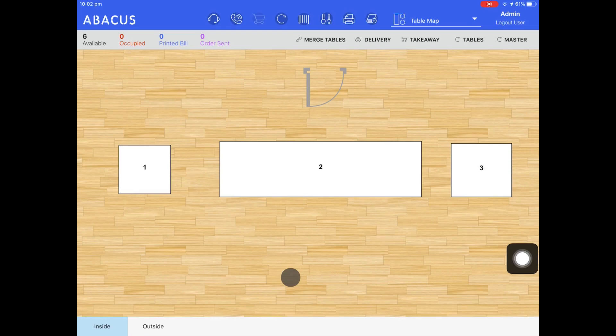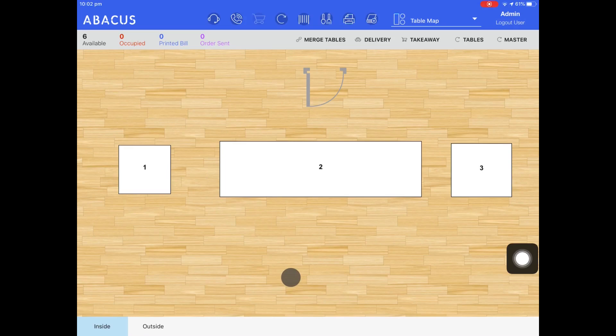First I'll start with printing a bill for an order on the table map screen. I'll just quickly put through an order.